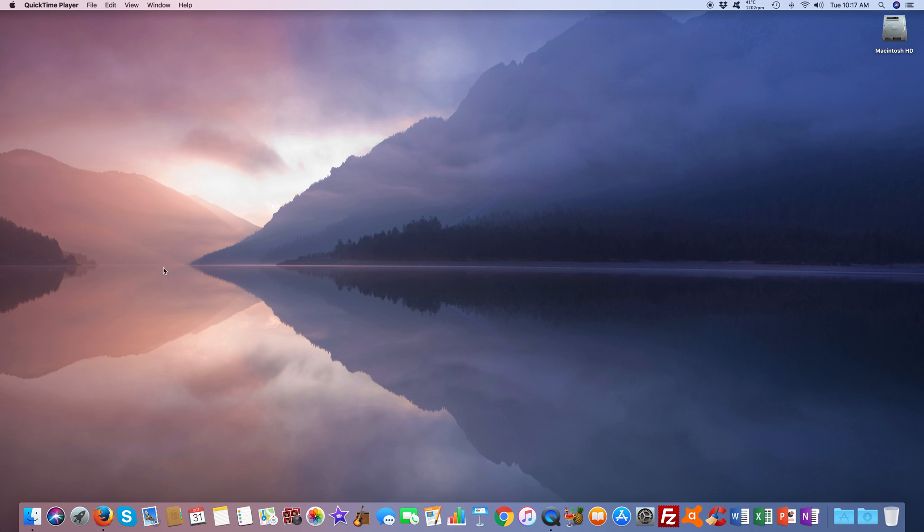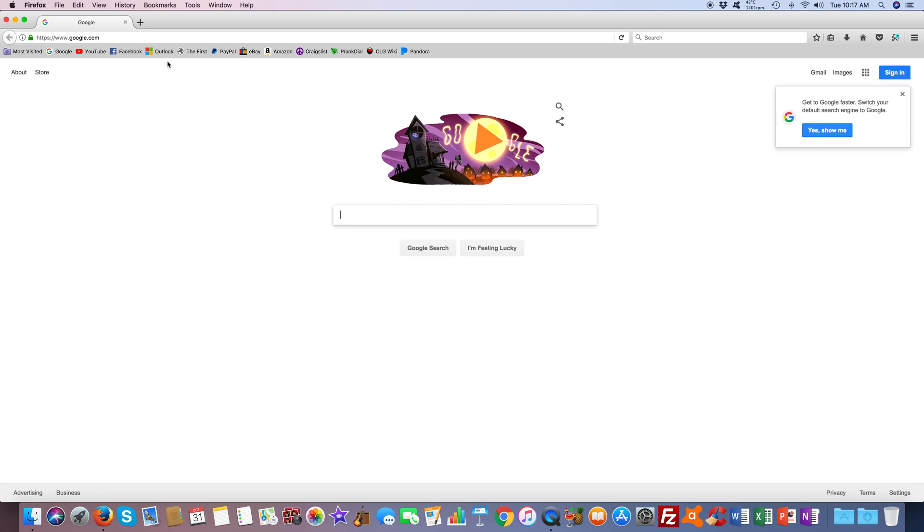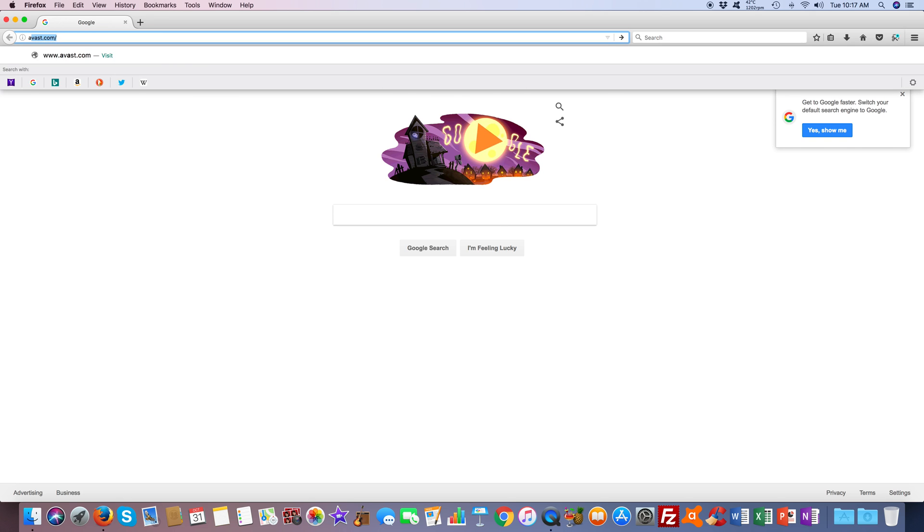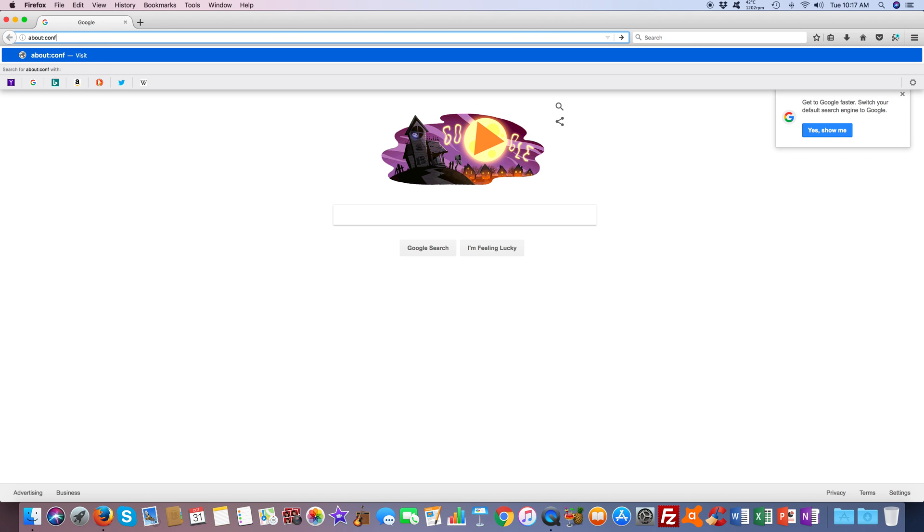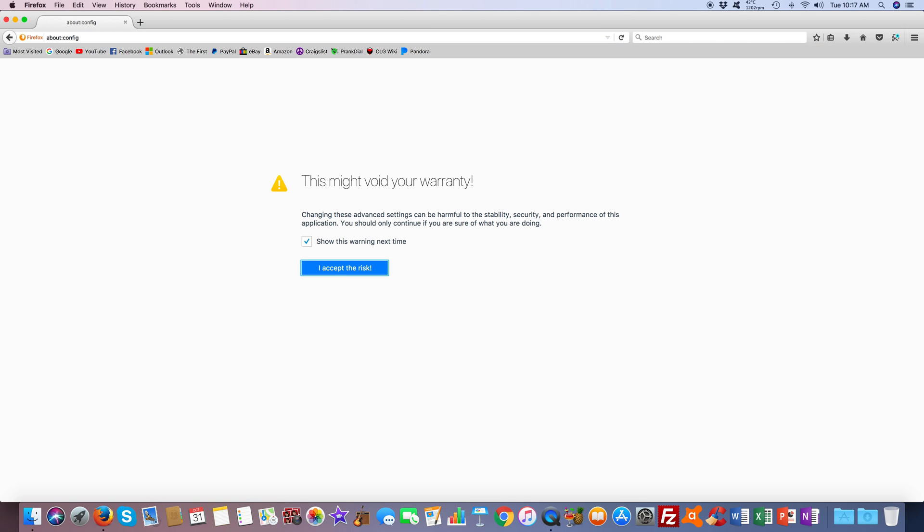So the first thing we're going to do is go ahead and open up Firefox. In the address box, you want to type about:config. We're going to click accept the risk if we dare.